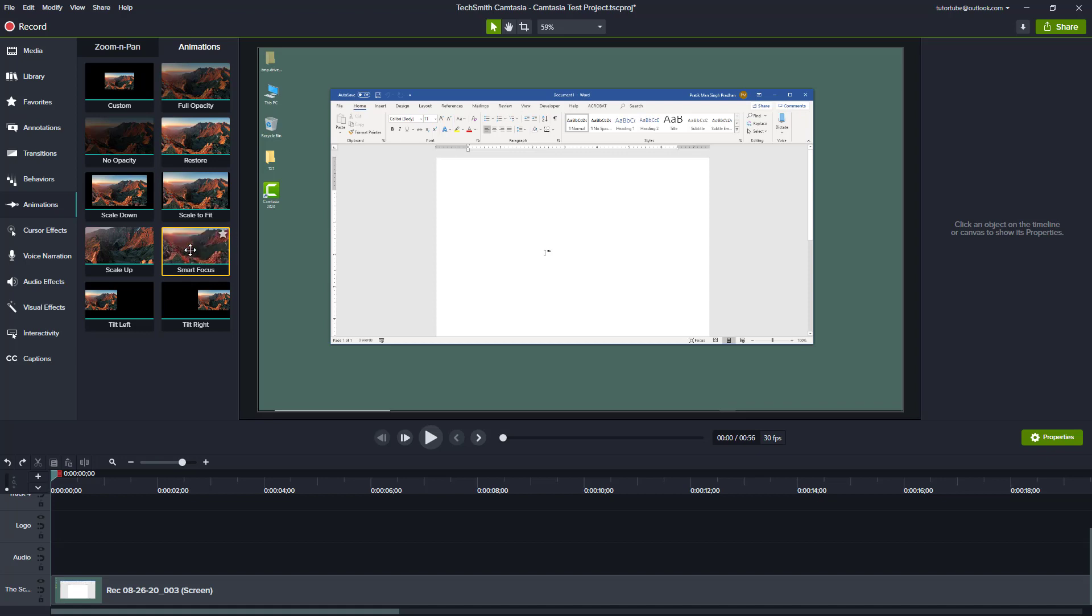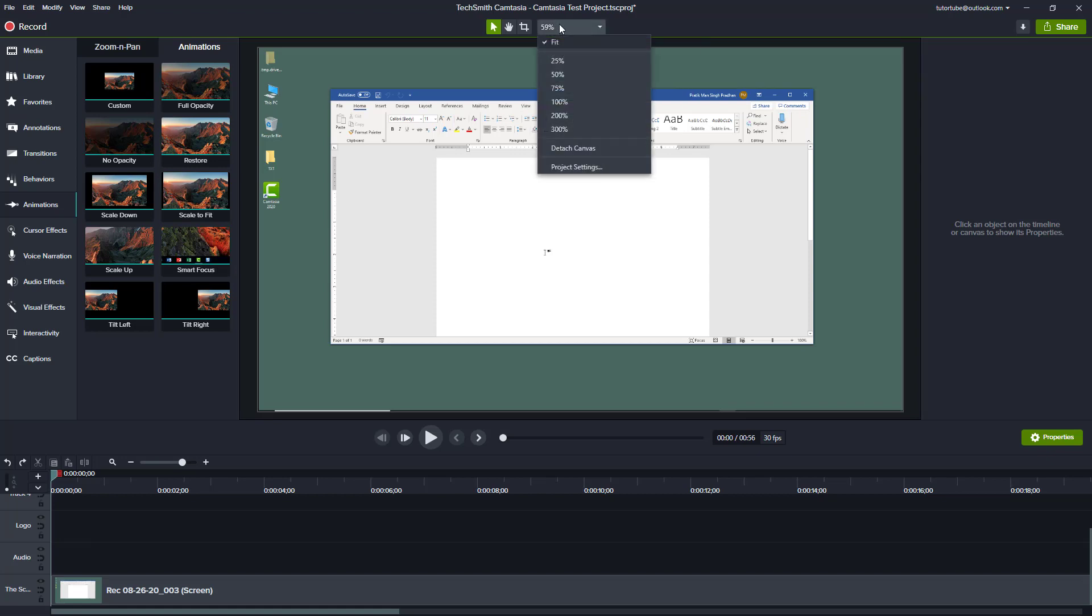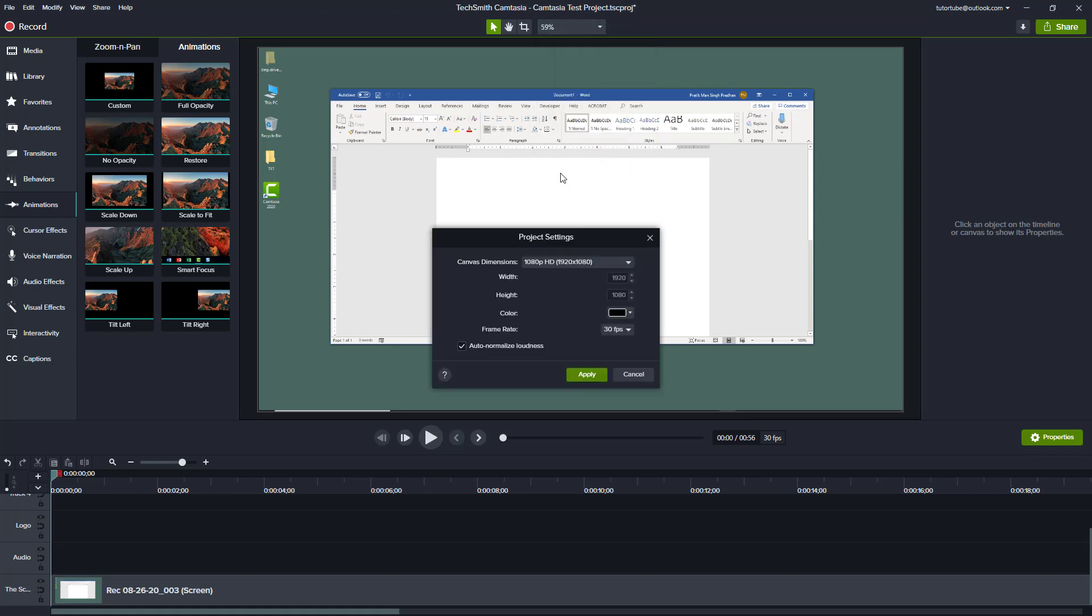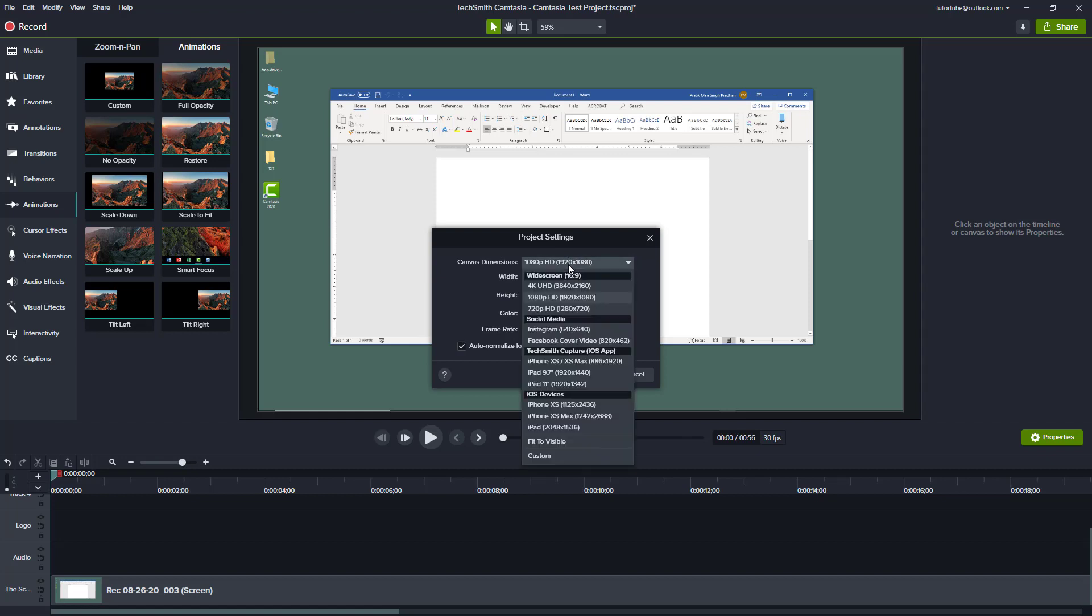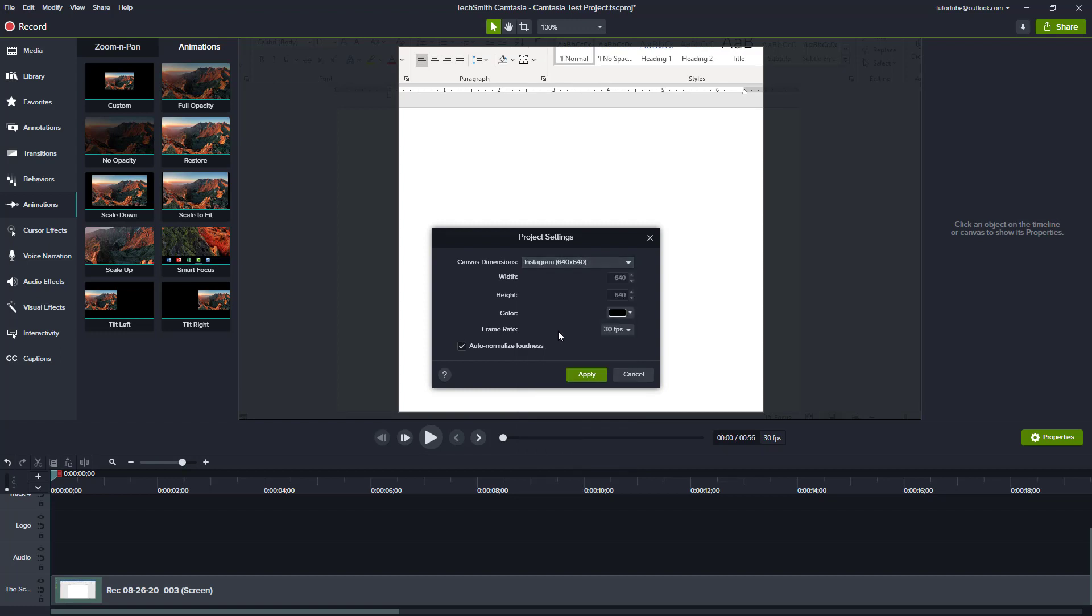So to do that, first you have to go to the canvas options in your project settings, and then go to the canvas dimension. This video was recorded in 1080p, so the Smart Focus option won't actually work, so you have to choose somewhere lower. For example, I'm going to choose Instagram look right here because let's say this is for Instagram, and apply that.